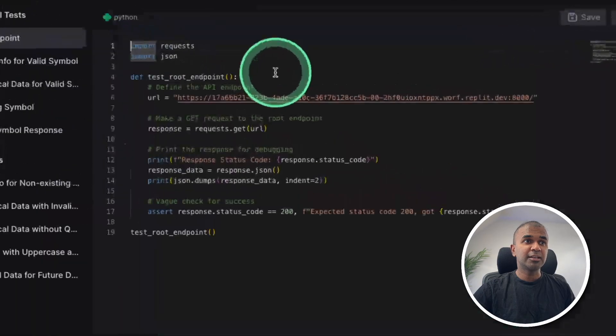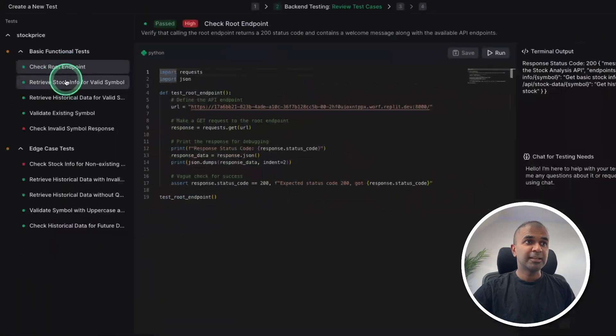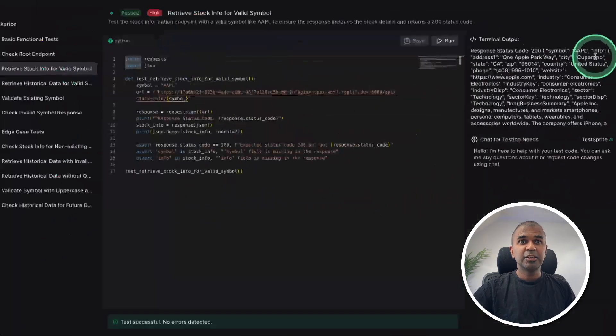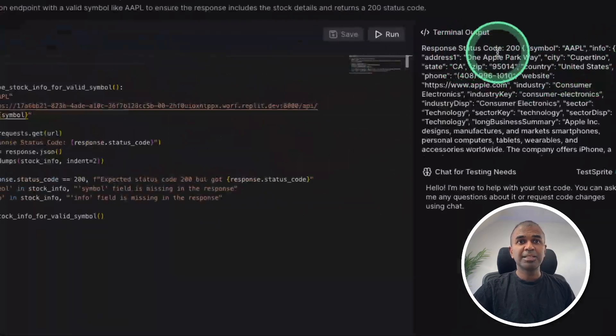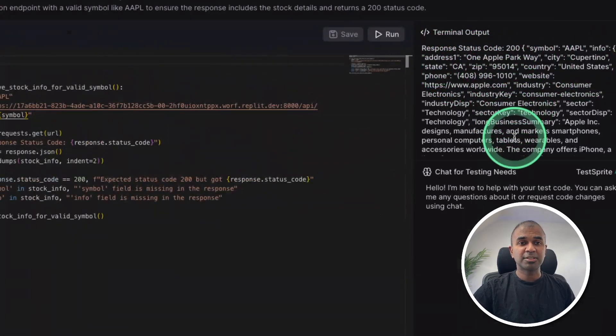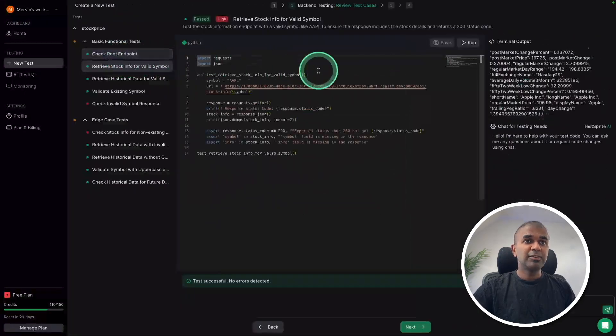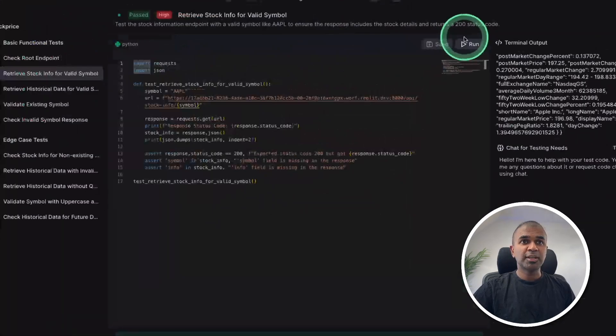You can see here, this is the first test case. Here's the second test case. You can see it's been tested. And here is the response. And this is super useful. Even if I want to run that again, I can click run.